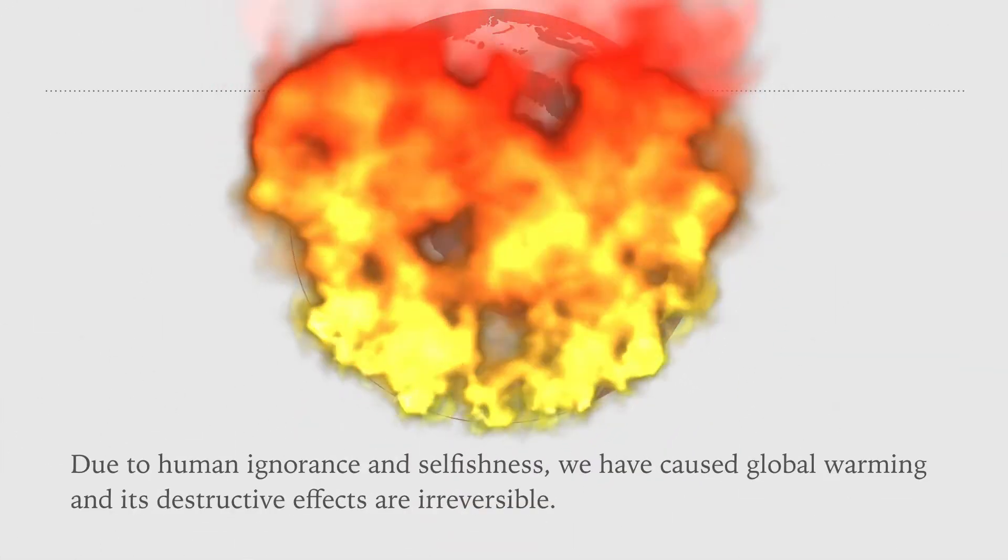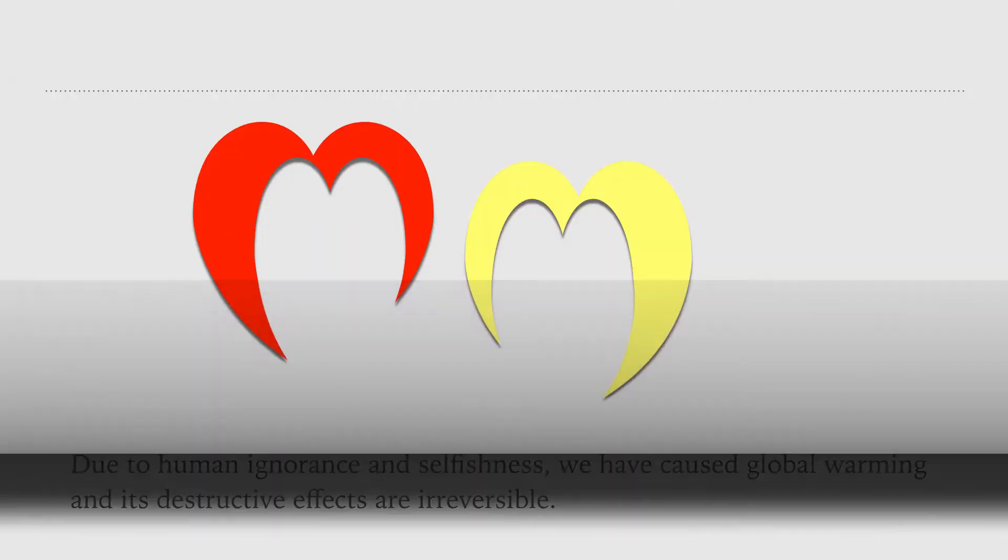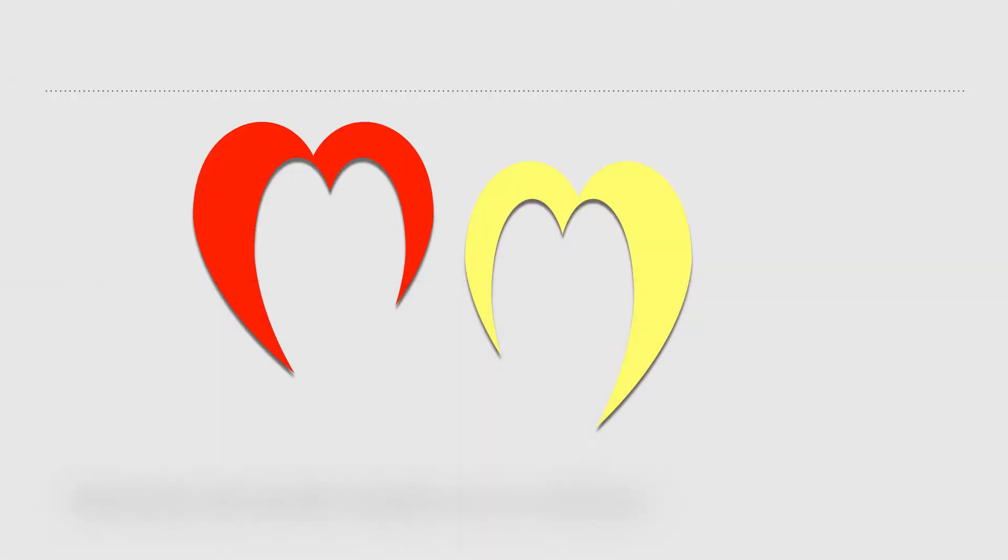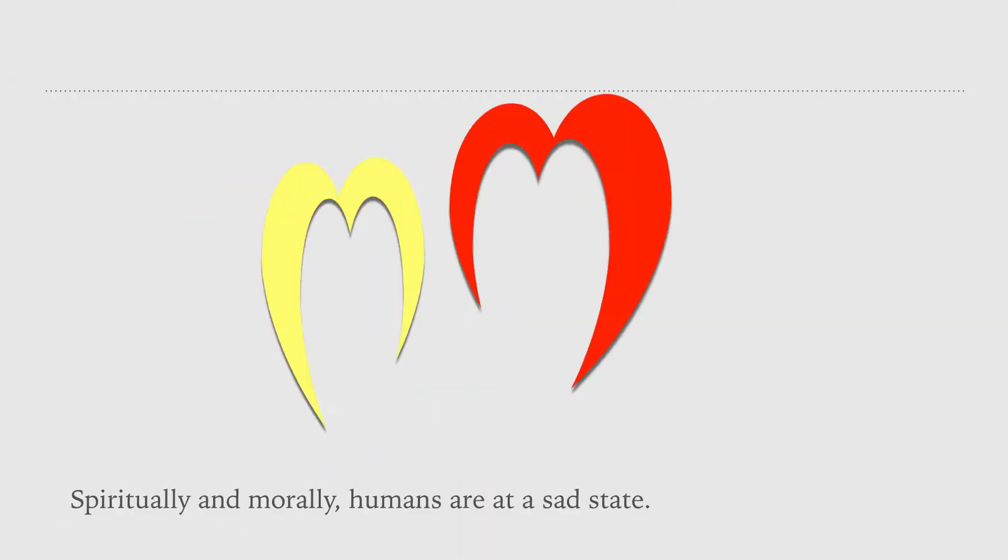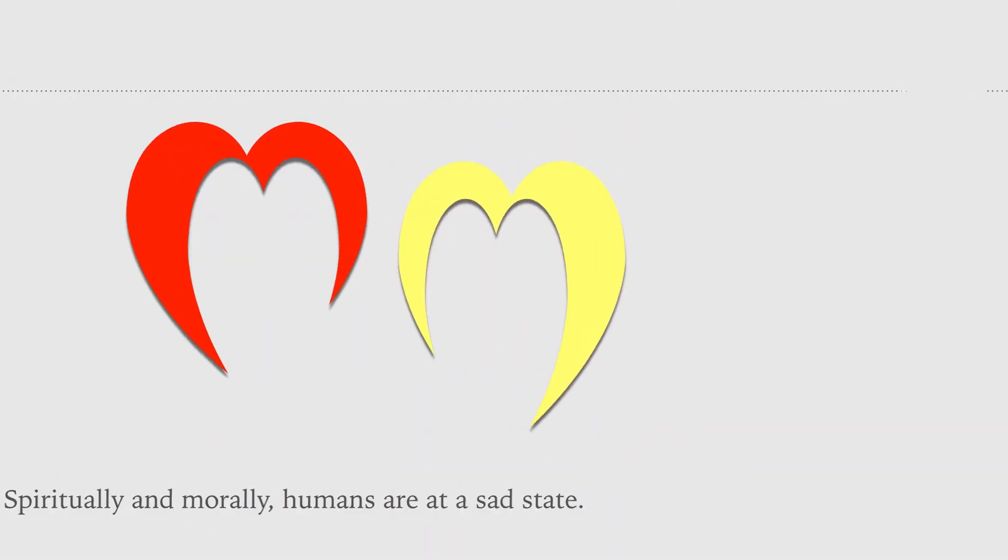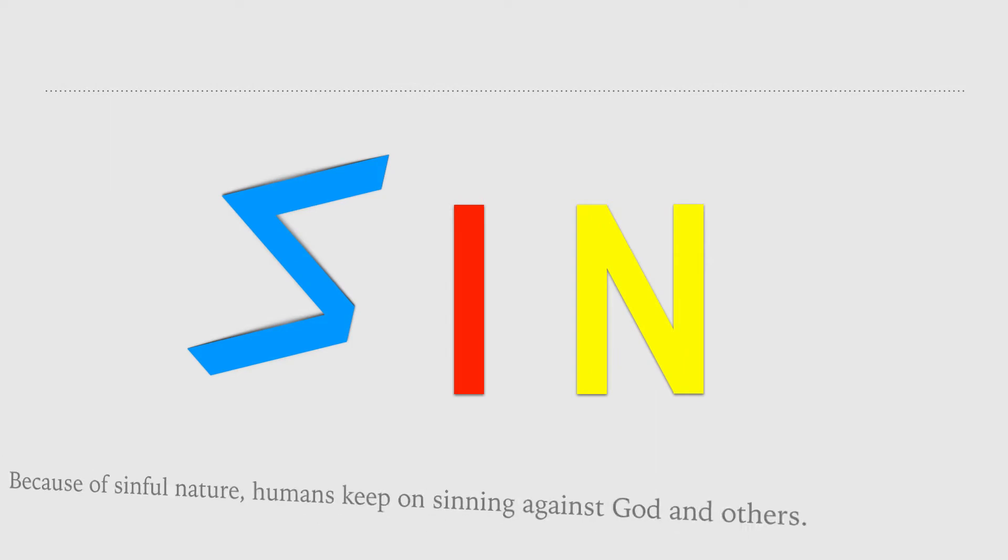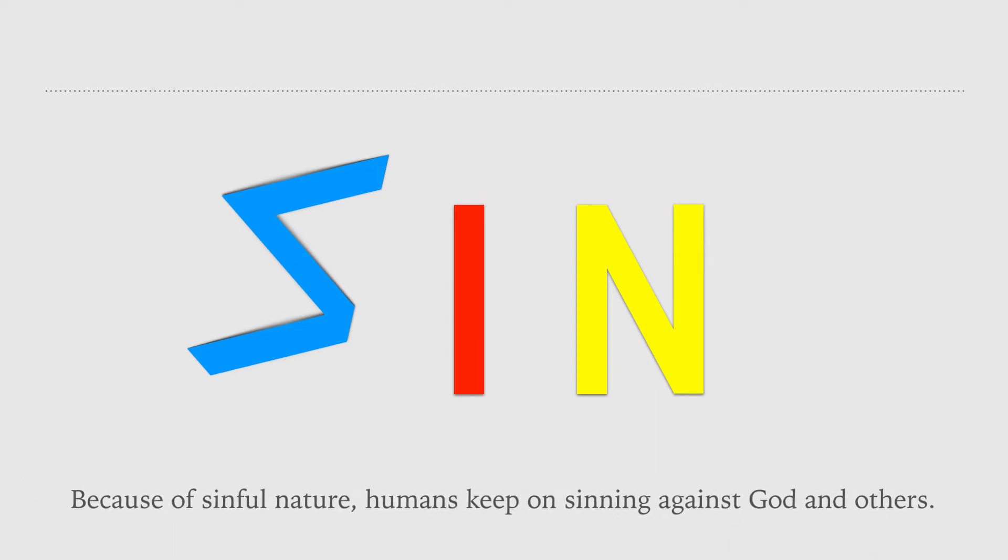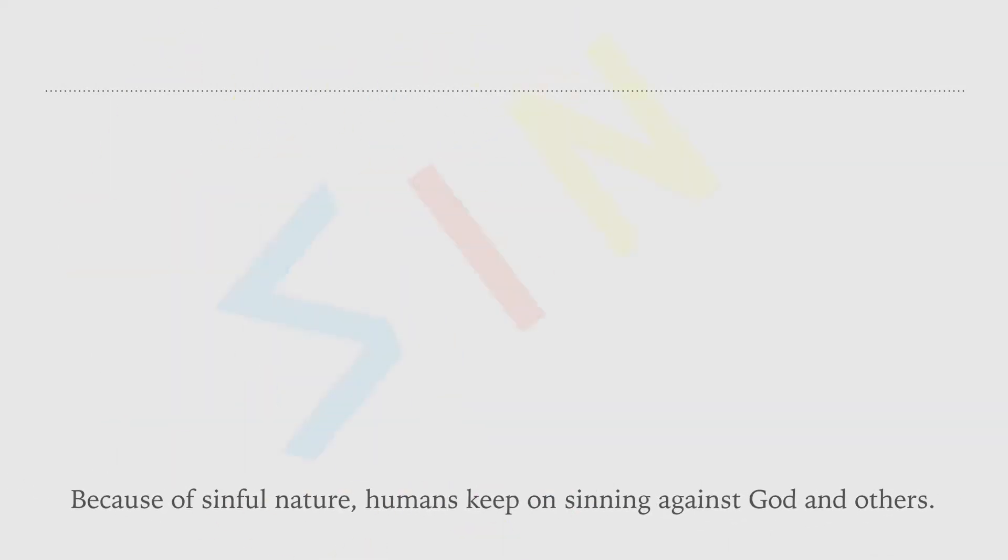Spiritually and morally, humans are at a sad state. Because of sinful nature, humans keep on sinning against God and others.